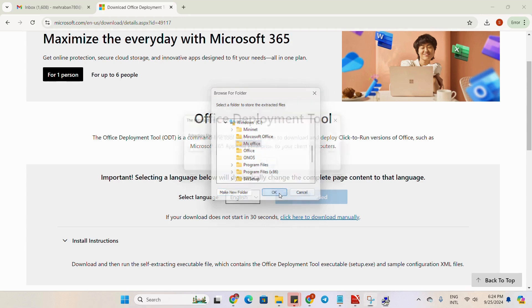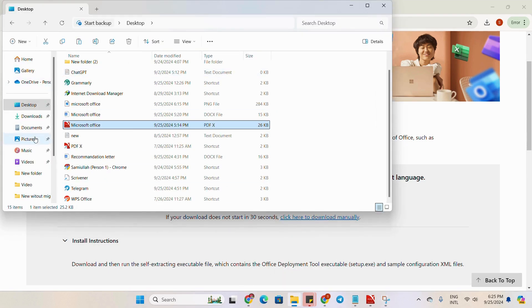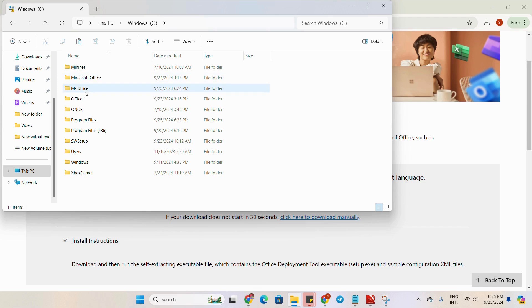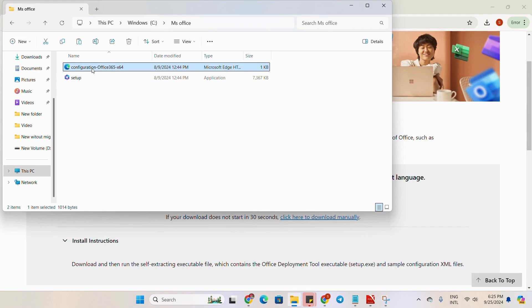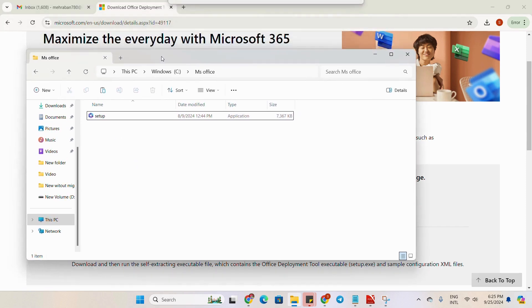We will extract the file. Now we will go to the same directory, to the same folder. You can see here in the MS Office folder there are two files. There is no need for one of these files — we can delete it. We need only the setup file.